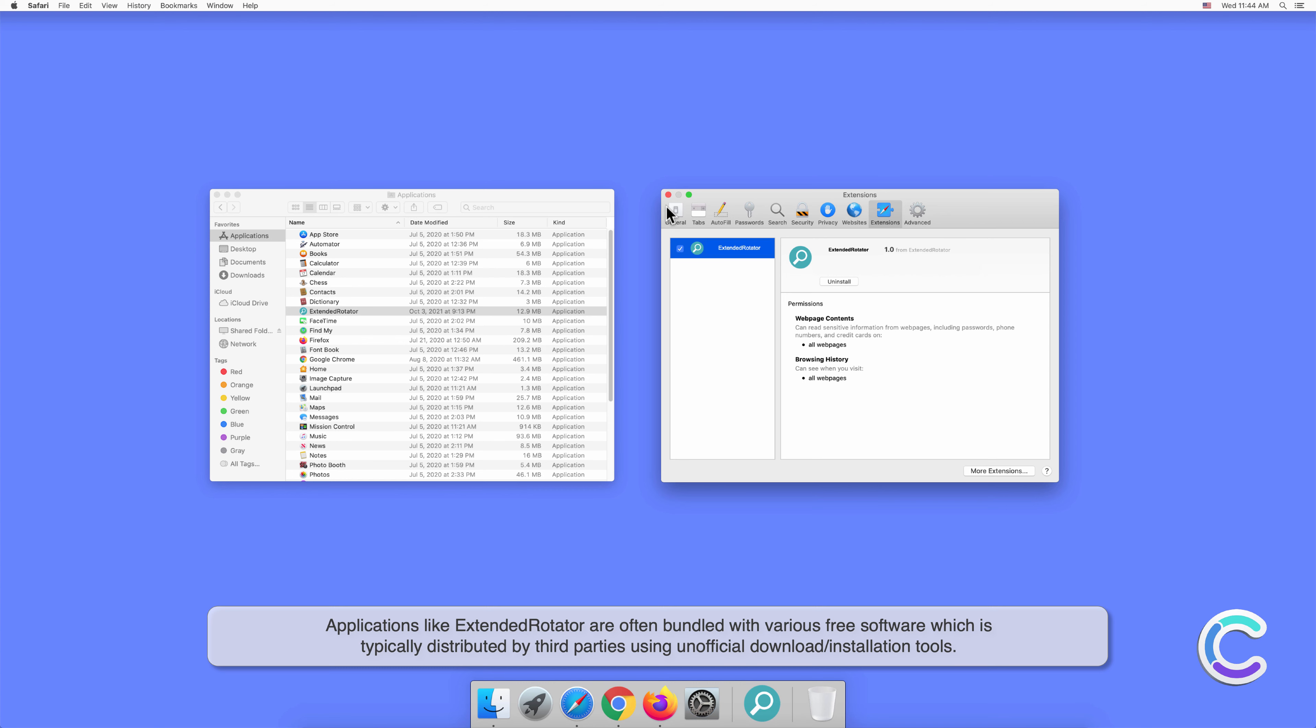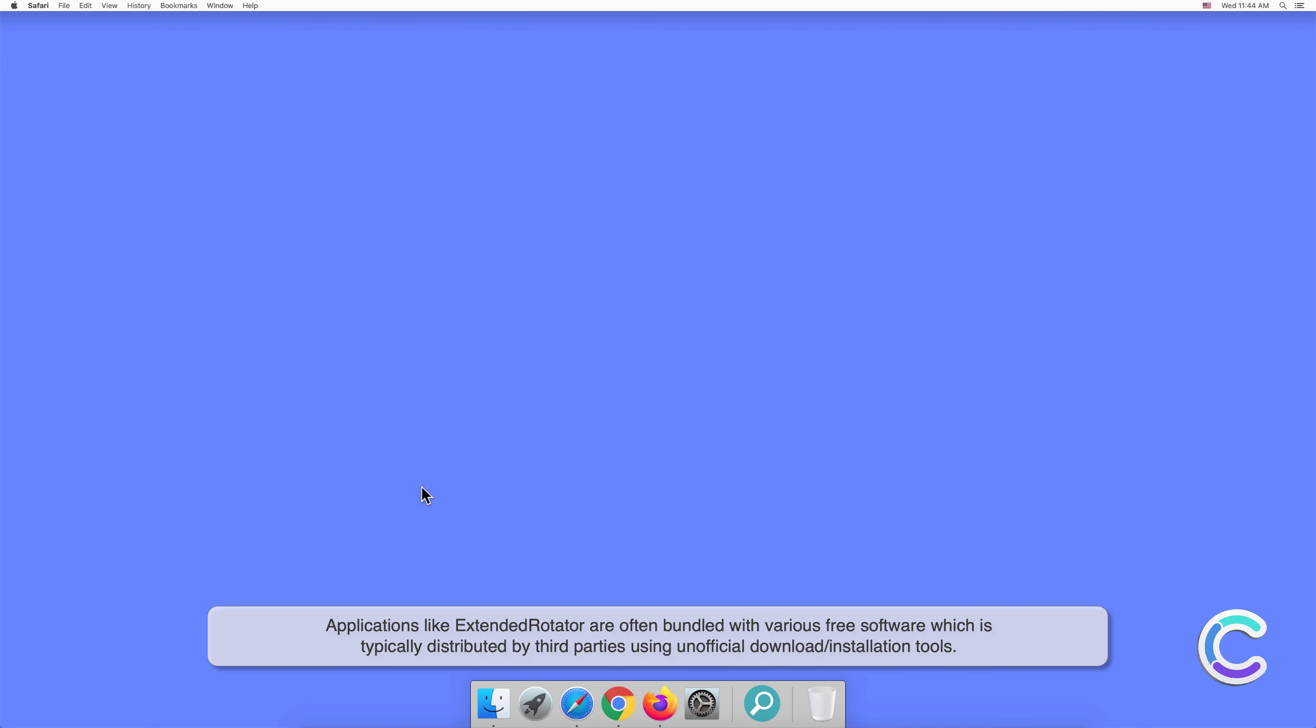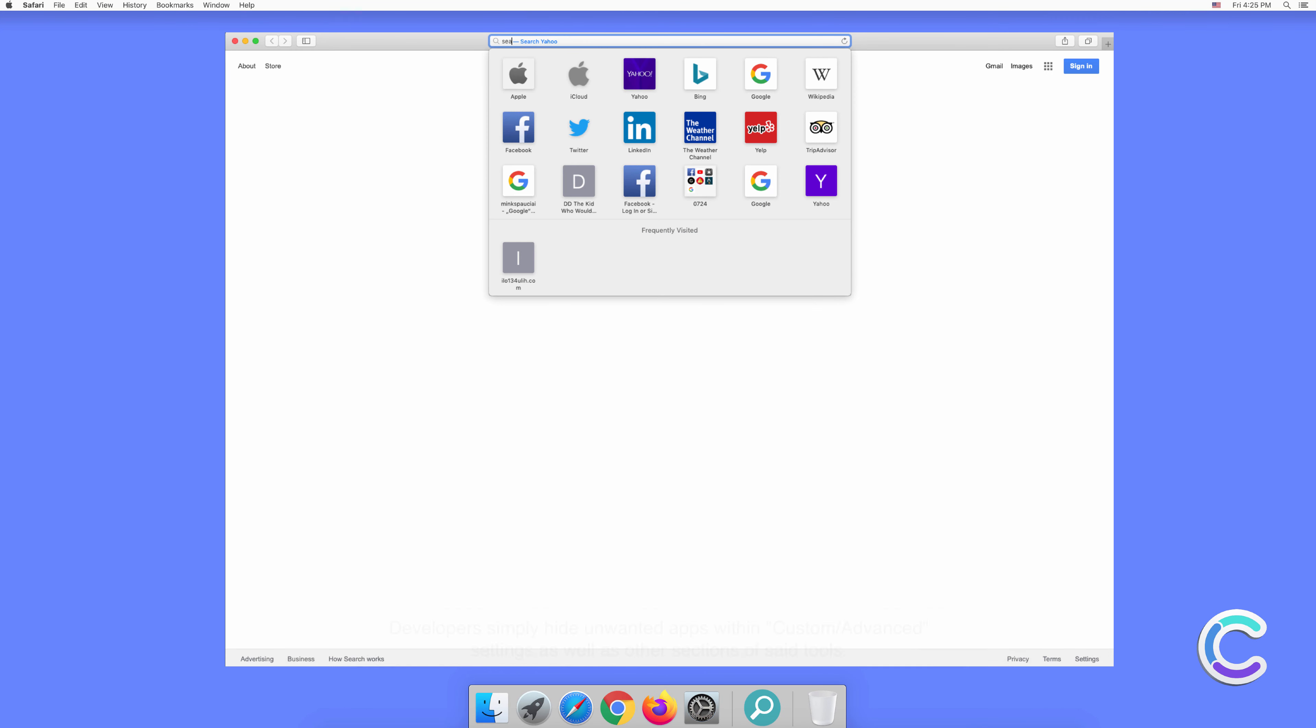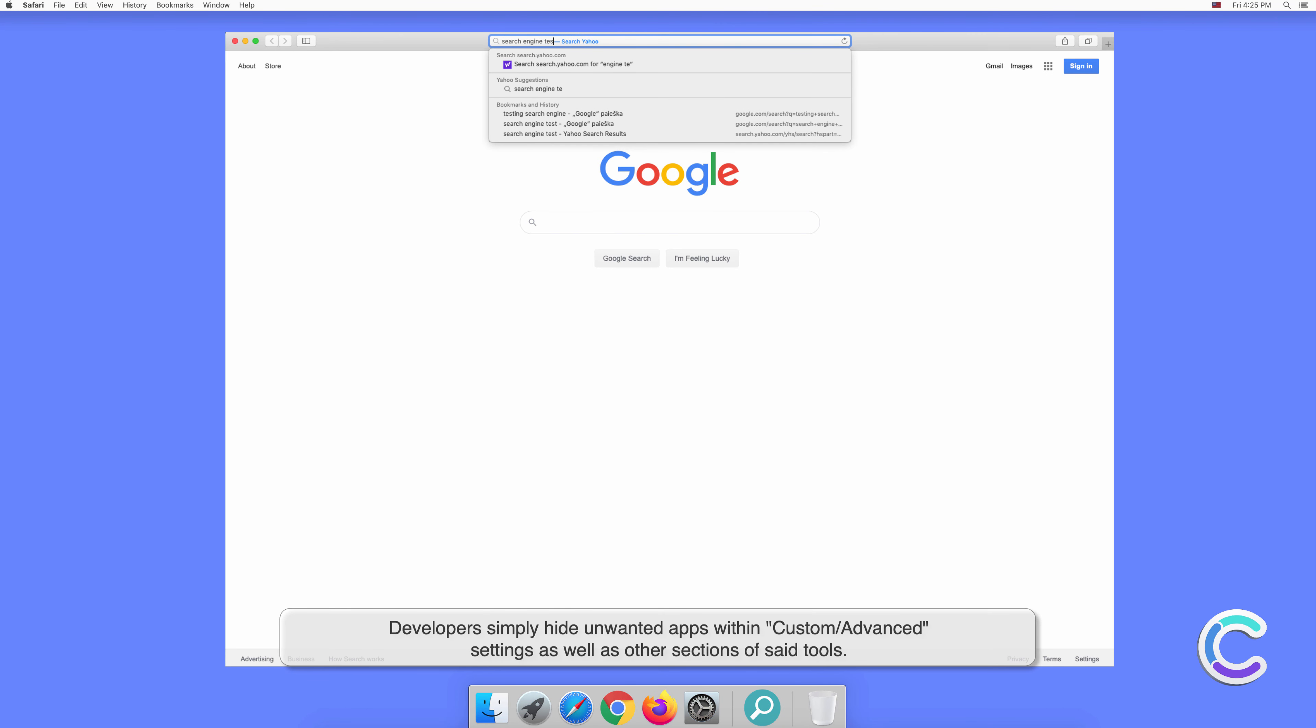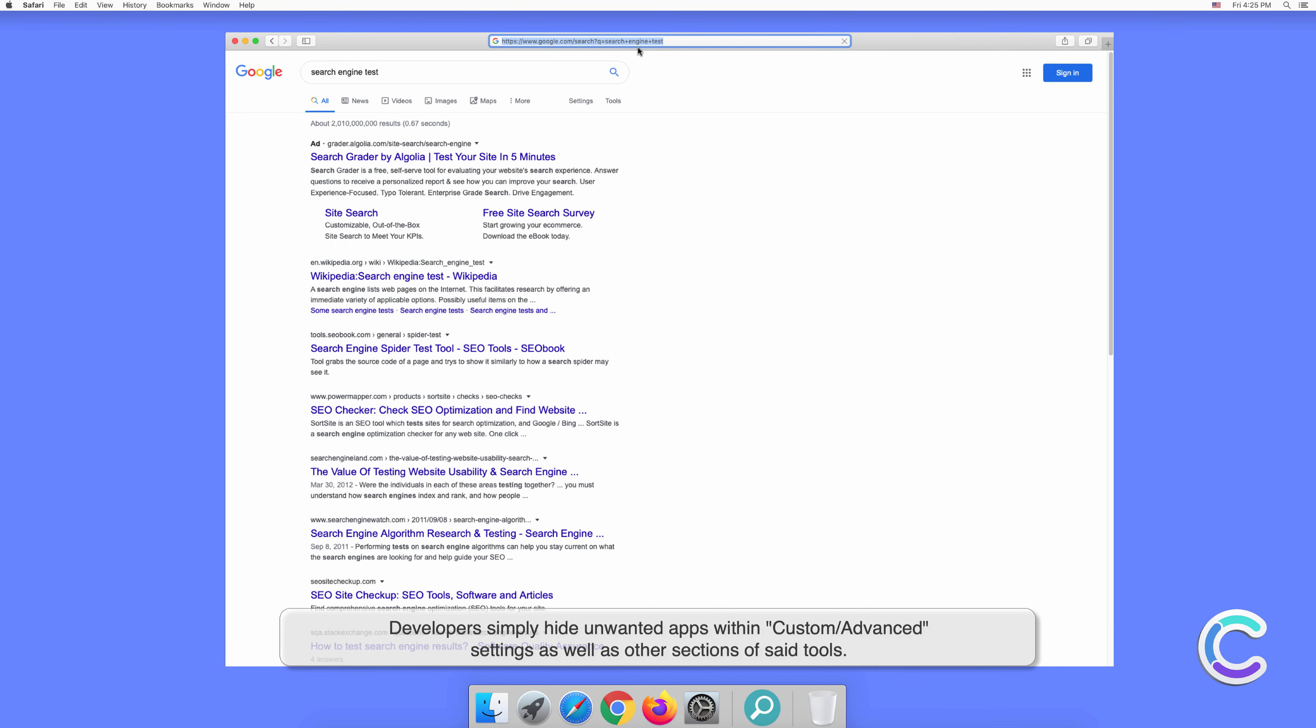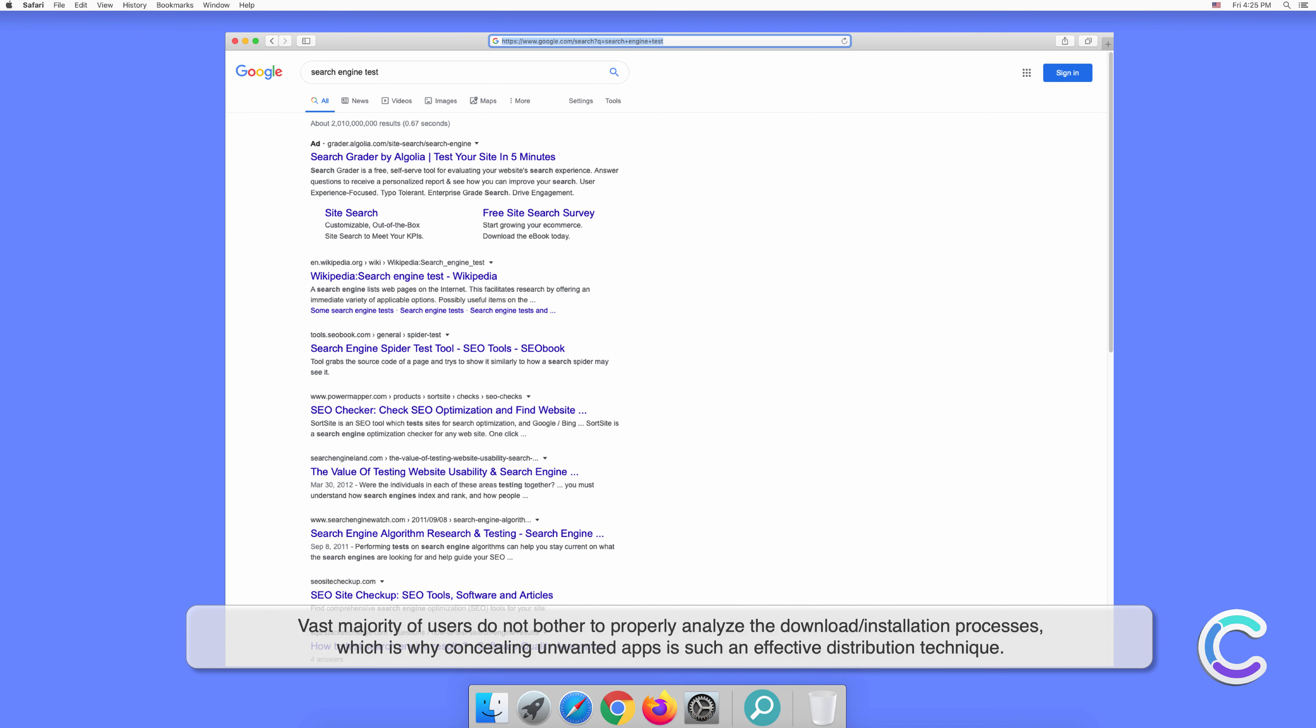Applications like ExtendedRotator are often bundled with various free software, which is typically distributed by third parties using unofficial download or installation tools. Developers simply hide unwanted apps within custom or advanced settings as well as other sections of said tools. The vast majority of users do not bother to properly analyze the download or installation processes.